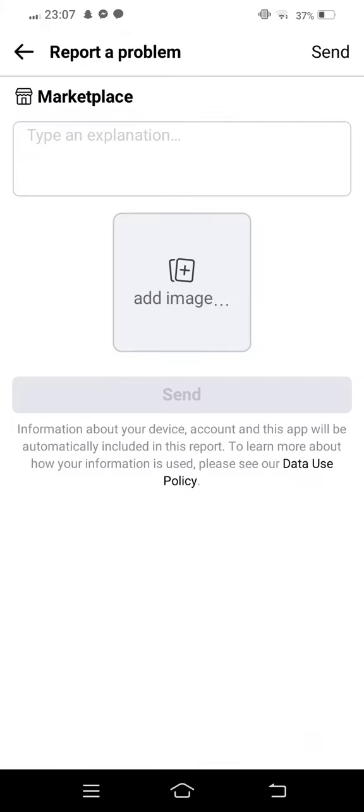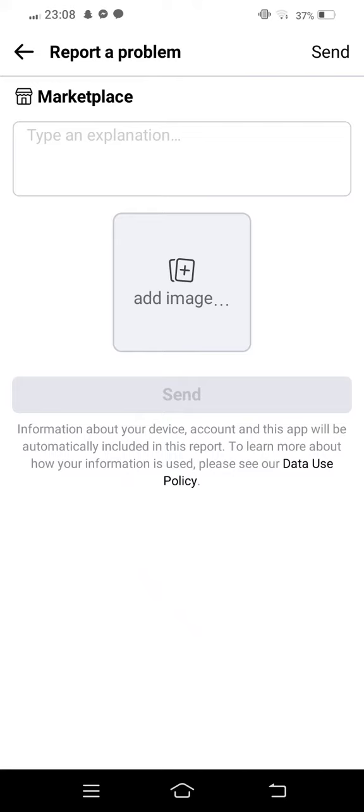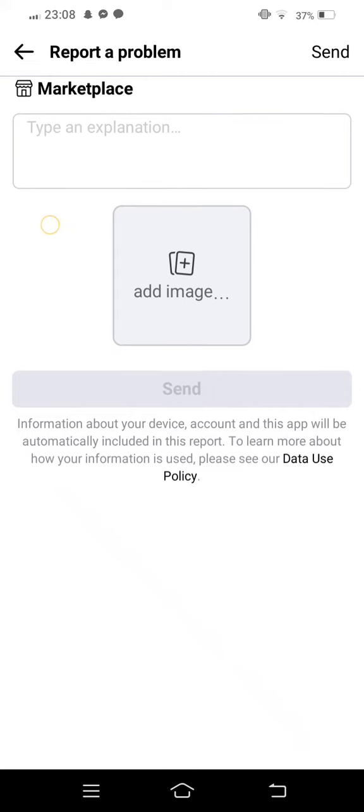Now this interface is showing. Give your reason to the Facebook team. Now add image from your gallery of the problem you're facing and attach your screenshot with your report. After entering your report, submit your screenshot.